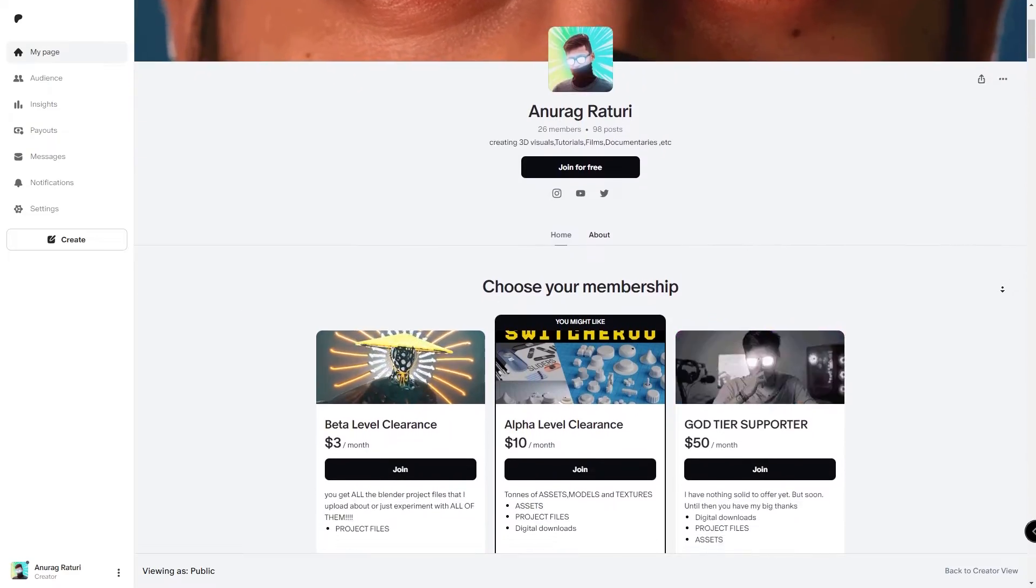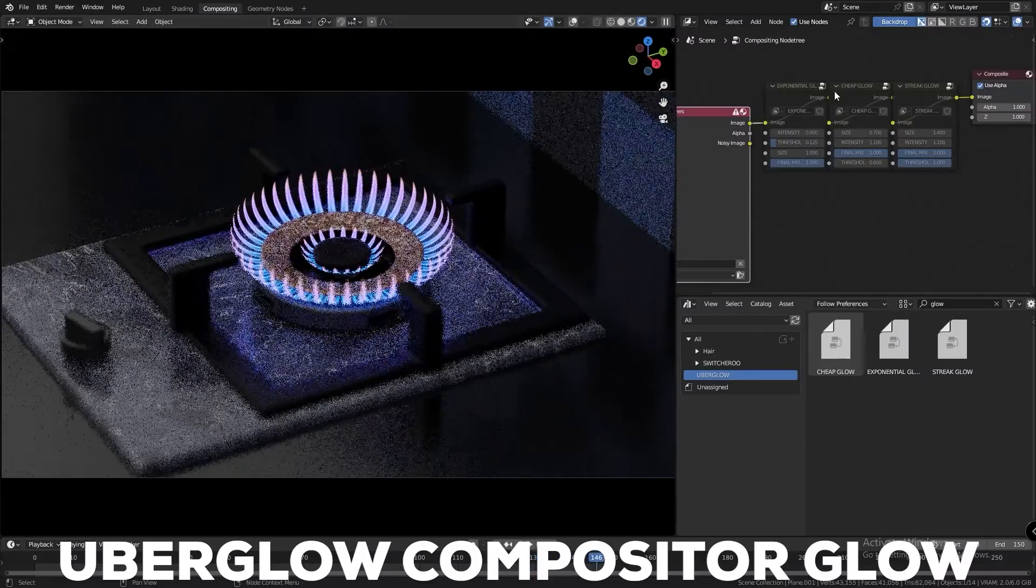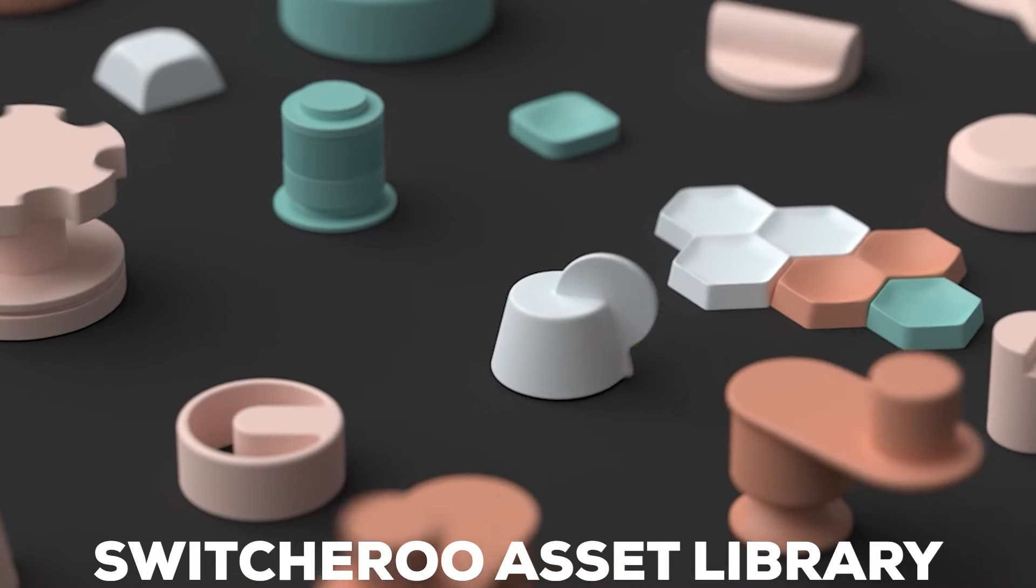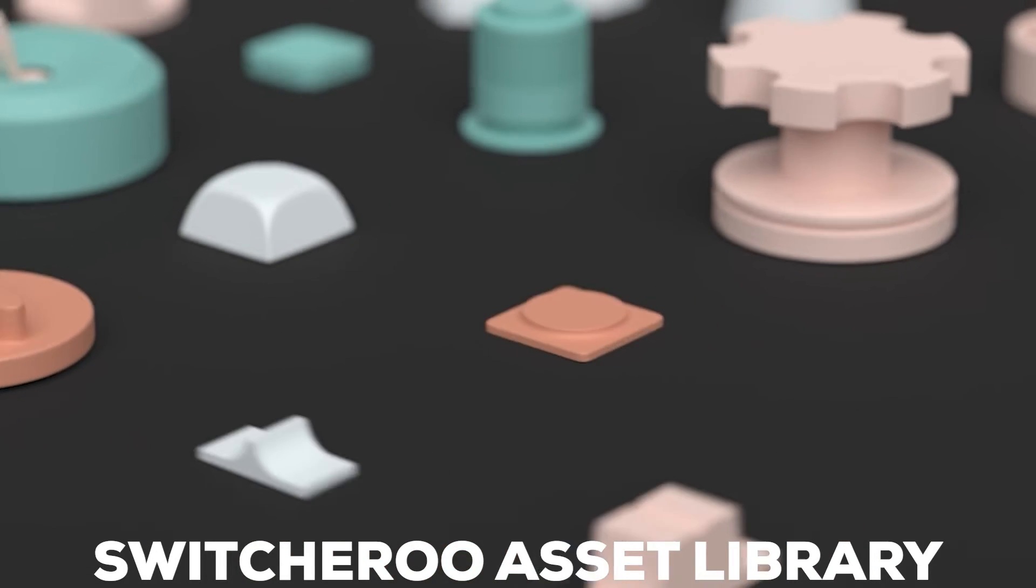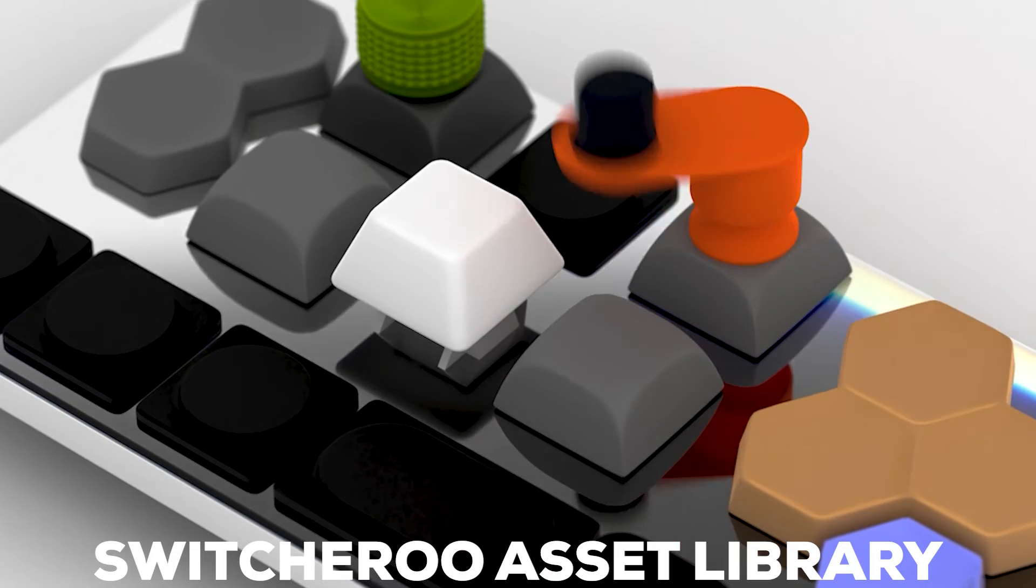Now before we get started I again want to thank my Patrons who've been supporting this channel for a really long time. If you want access to my project files, my asset packs and other products make sure you check out my Patreon.